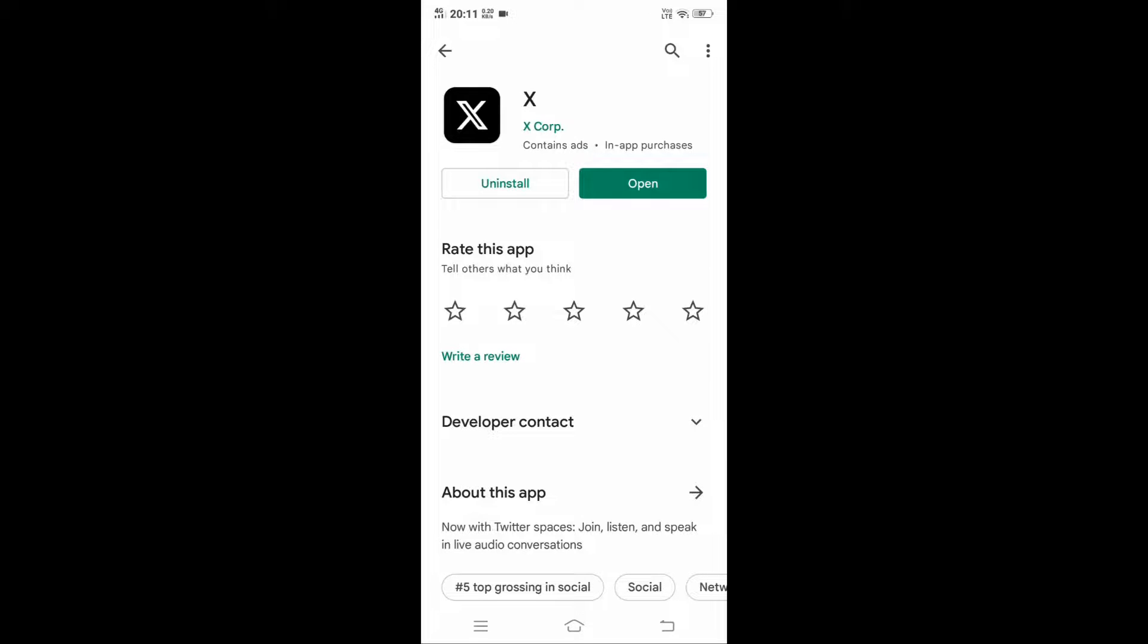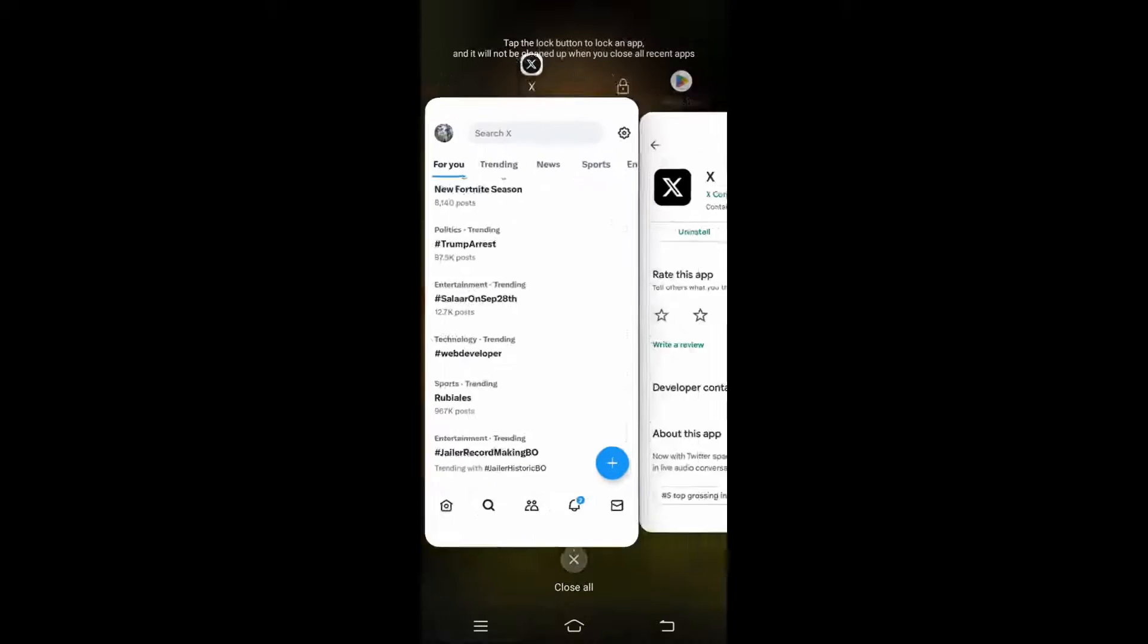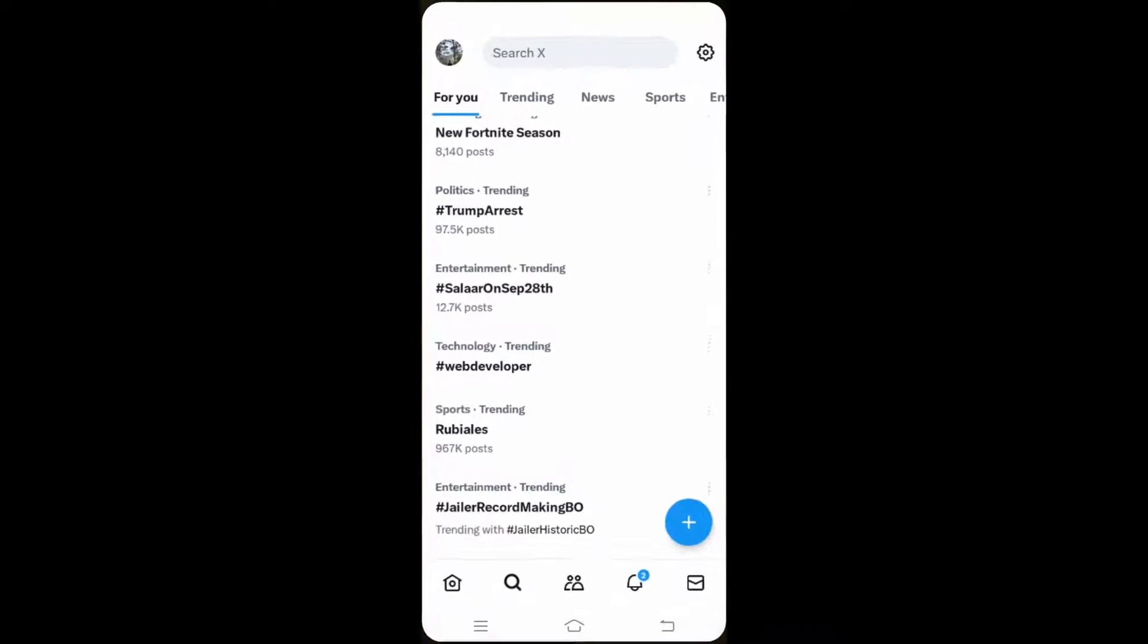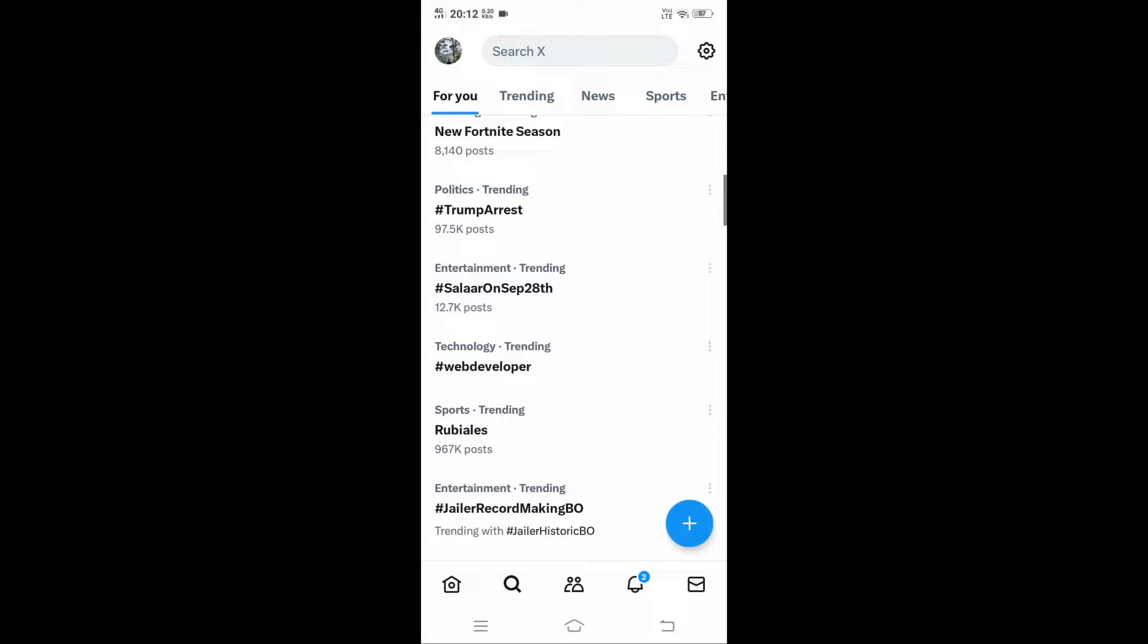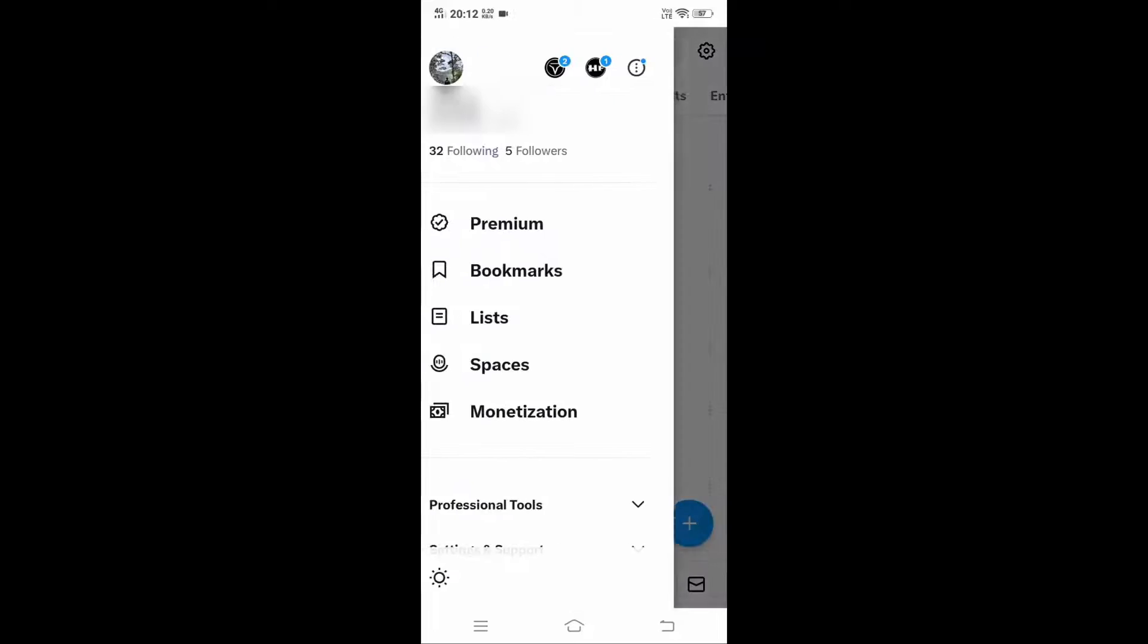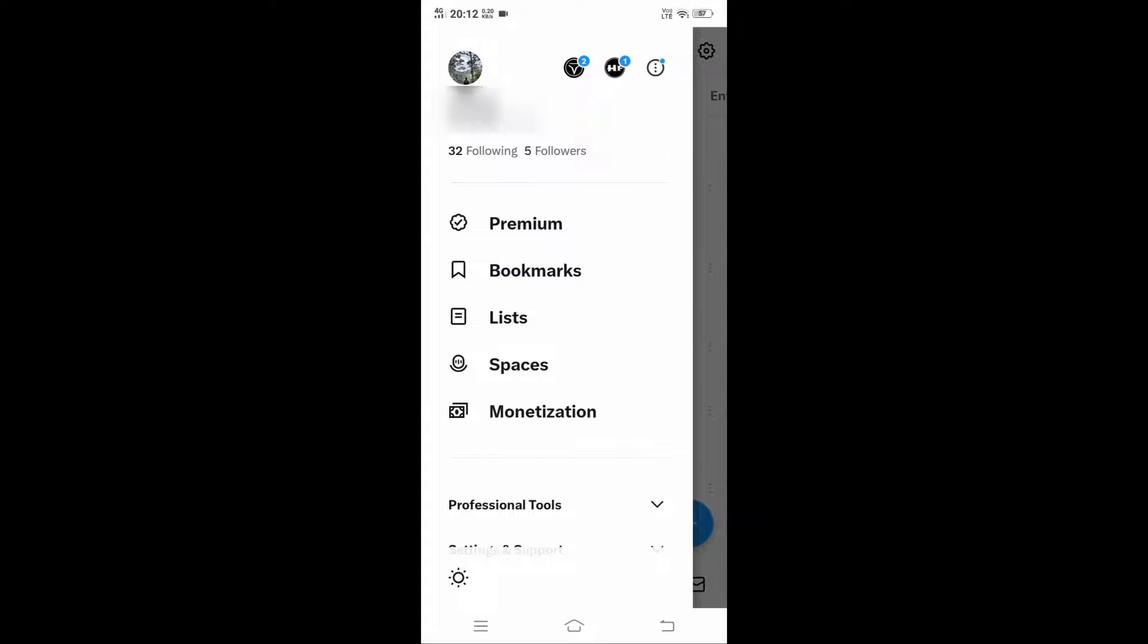After that, go to your Twitter app. You'll have your profile picture in the leftmost top corner. Just click on that and scroll down.